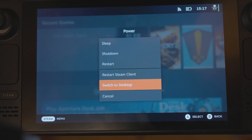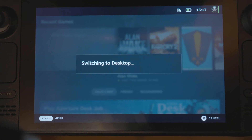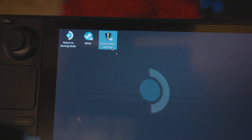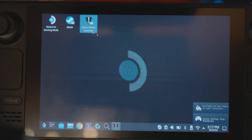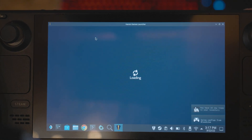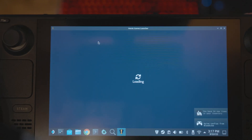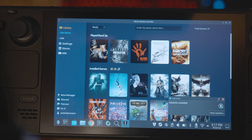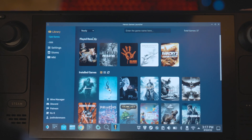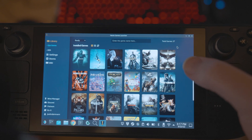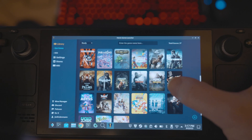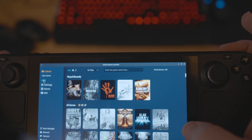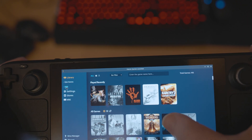The way I installed the Epic Games version was through an app called Heroic Games Launcher, where you can access the Epic Game Store or GOG. I installed it with the Epic Game Store, but it also doesn't work there. Actually, right now I have the GOG version installed.